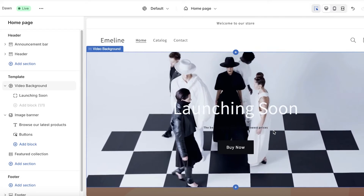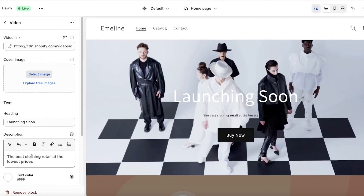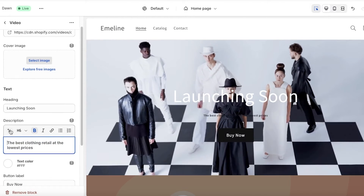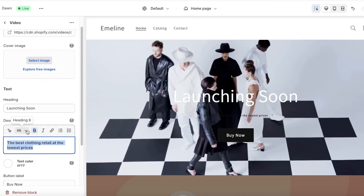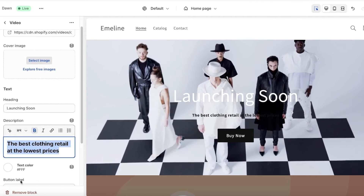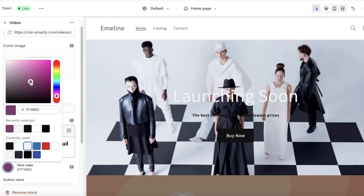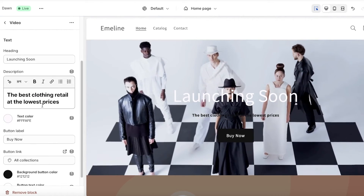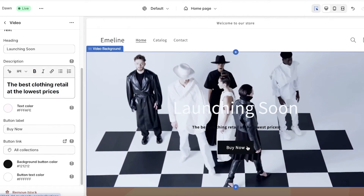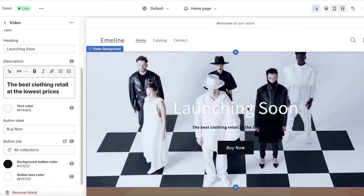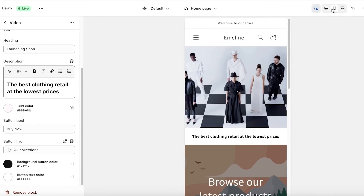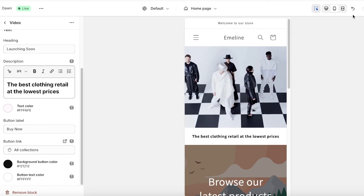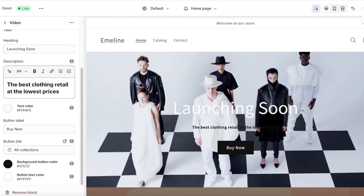Sometimes text visibility on an auto-playing video background can be a bit poor. Converting the descriptive text to white makes it more visible. You can choose from various text color options — we'll keep it white. However, on mobile devices the text may scroll to the bottom, which is a visibility issue. I have a simple trick to fix that.